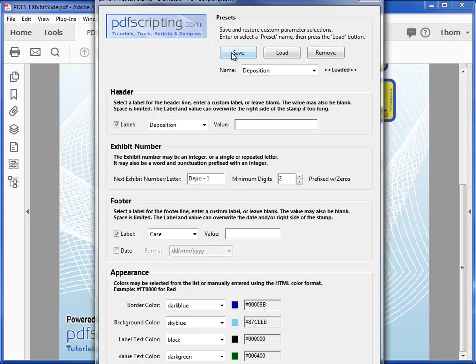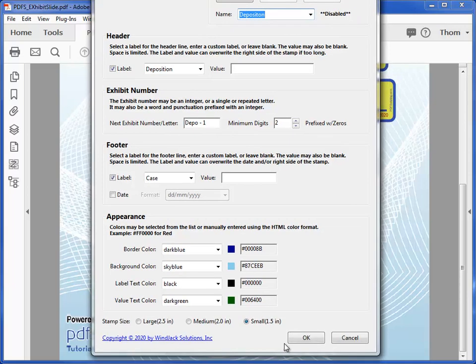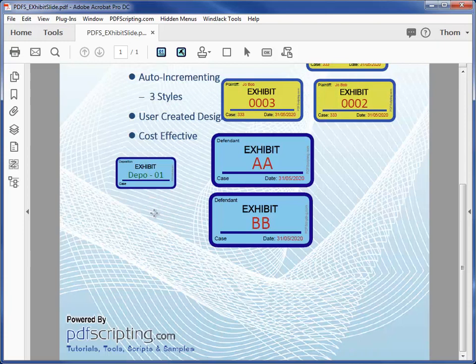I've just created a new preset, which shows up in the list of presets, and it'll be there the next time I open up Acrobat. Let's give it a try. I'll press the J key. That's what a small stamp looks like, with all the parameters that we just defined.